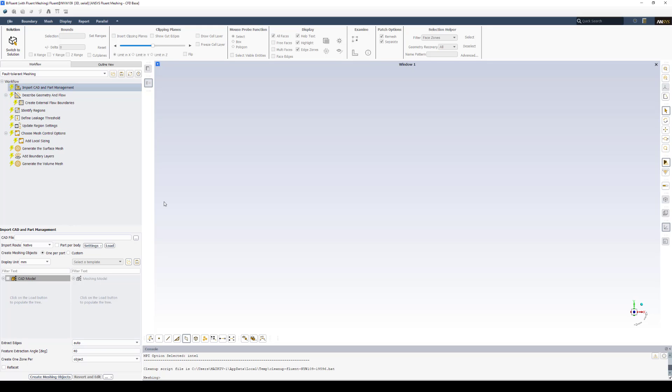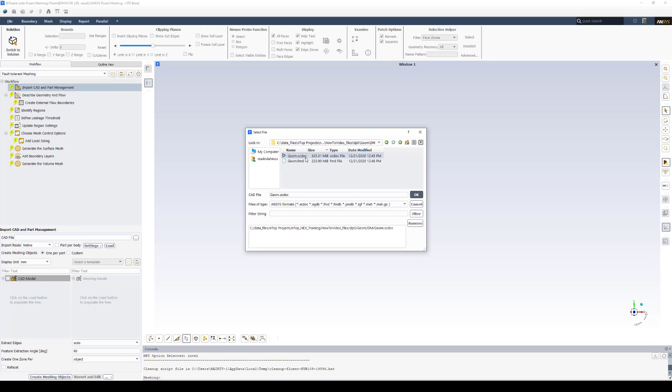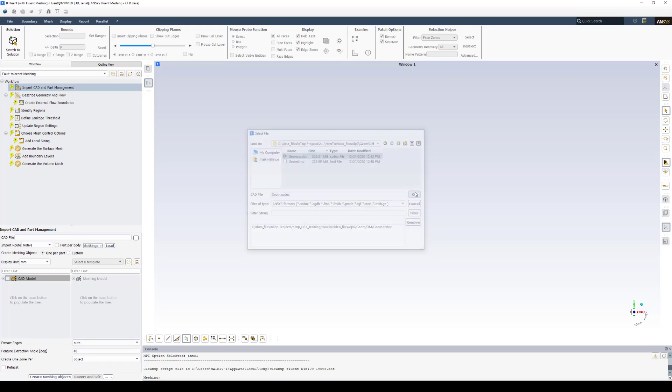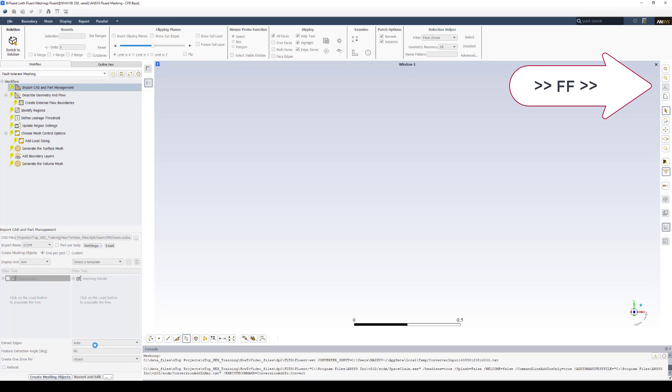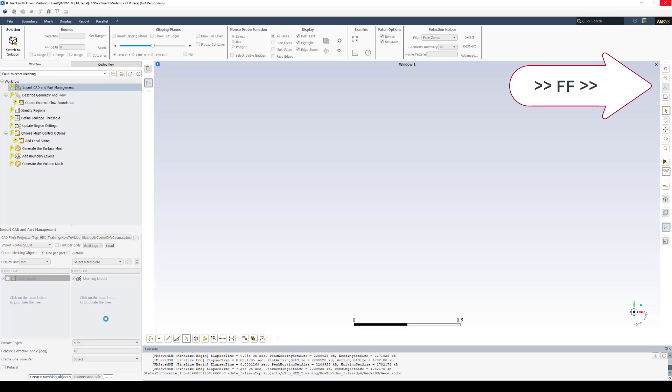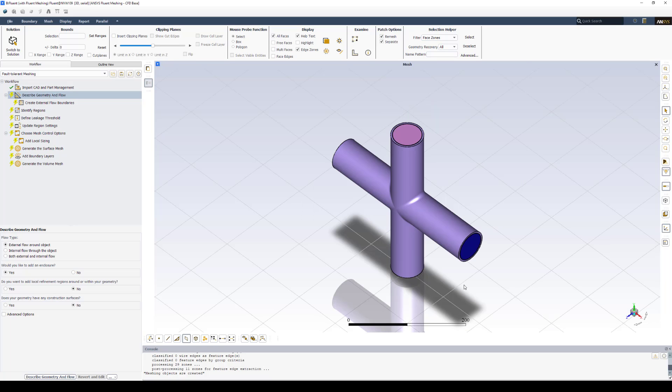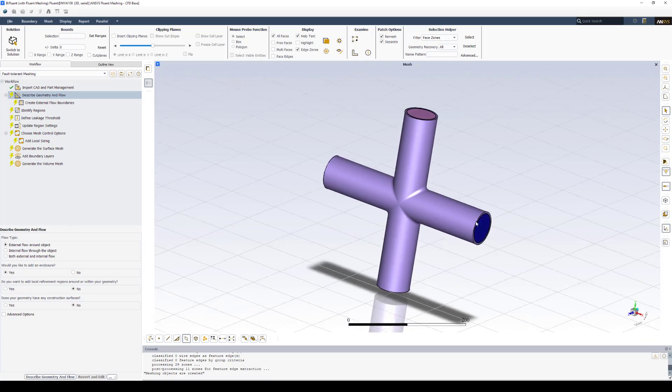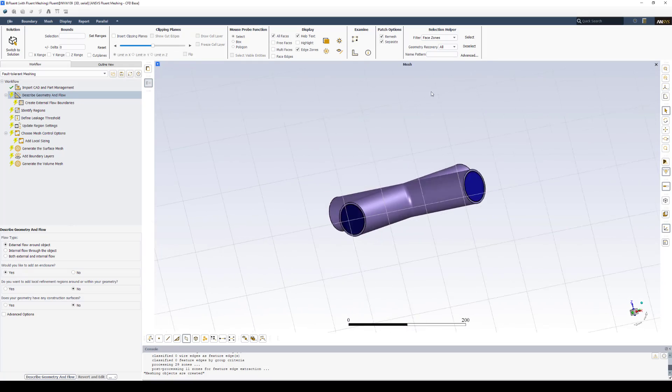The Fault Tolerant Meshing workflow starts with the Import CAD and Part Management. So this is where we're going to pull in that Space Claim data. So under CAD file, we're going to navigate to the location where we have that. In this particular case, it's this geometry file, scdoc. We'll select that. And at the bottom, click Create Meshing Objects. Once the geometry that we defined in Space Claim with the named selections and built in nTop comes into Fluent Mesher.